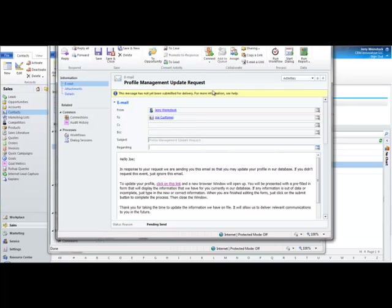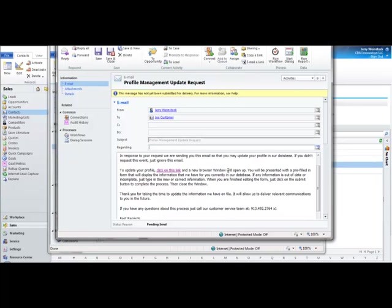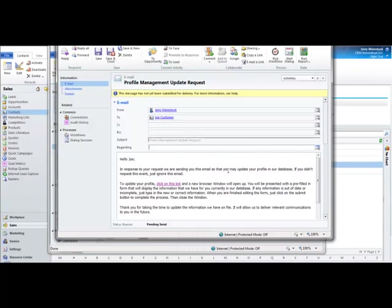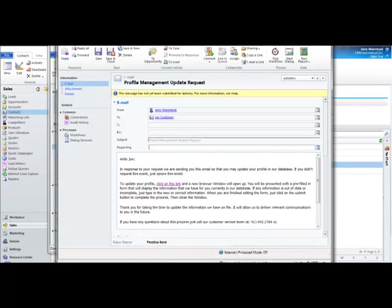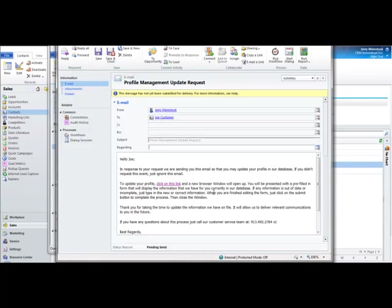In this case, it hasn't been submitted for delivery yet. We're not going to wait right now for the purposes of the video of waiting to come to our inbox. But you can see the exact message. You can personalize it with the information you want. In this case, I'm saying, hello, Joe, in response to the request, we're sending you this email so that you may update your profile in our database. If you didn't request this event, just ignore this email. It explains that they should click on this link, which I'm going to do.